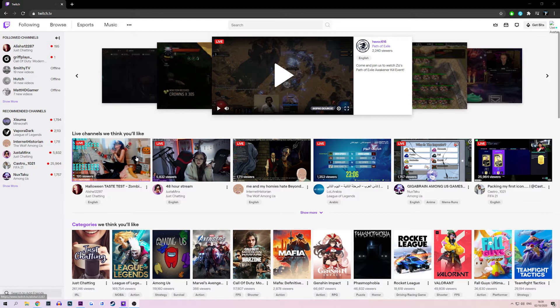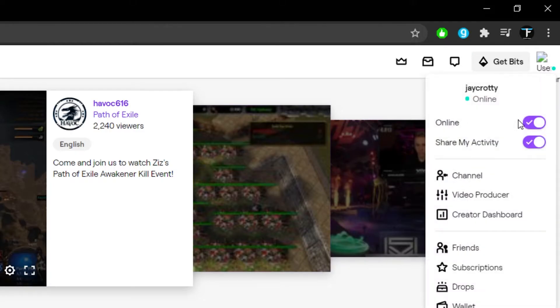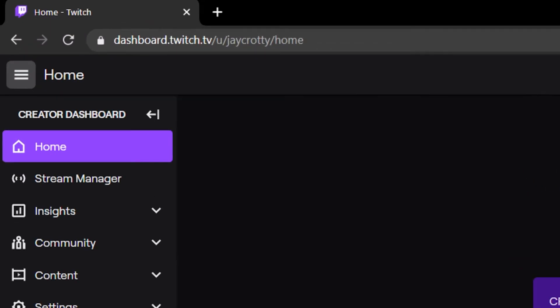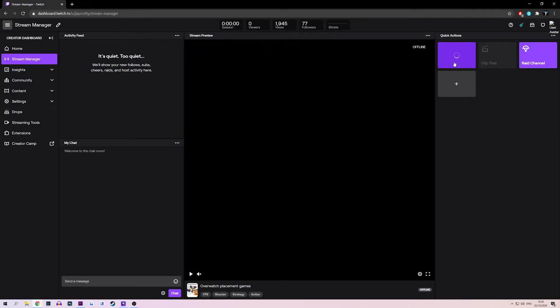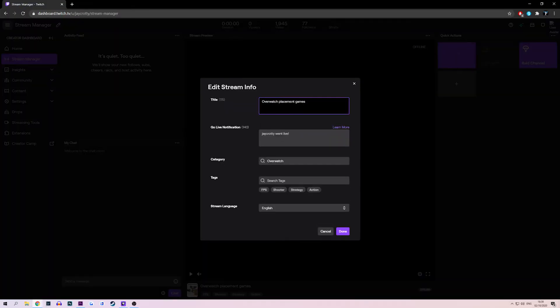Head over to twitch.tv and log into your account. Click the small logo in the top right corner that looks like a profile picture and select 'Create a Dashboard'. Once in here, head to Stream Manager. Then fill out this info like it's a profile page — add a title, category, and a go live notification. Now we need to configure the streaming software that you've chosen to go with. Since we use Streamlabs, we're going to show you how to set that up.